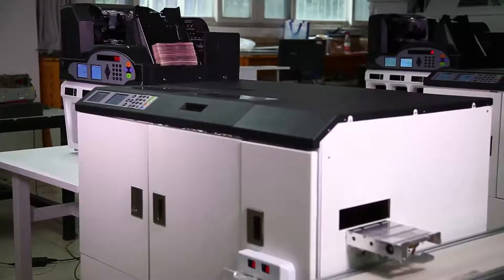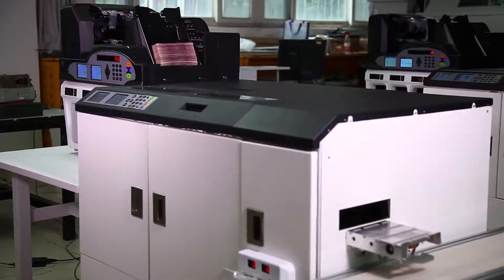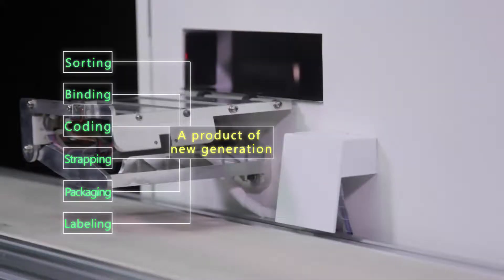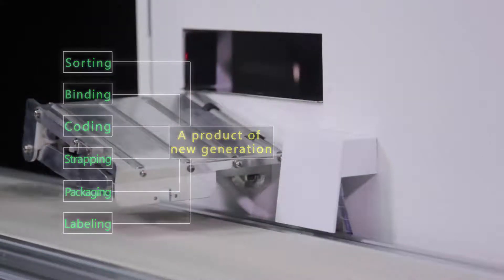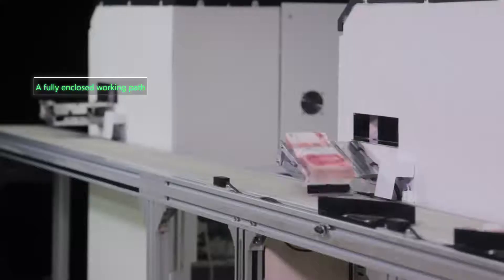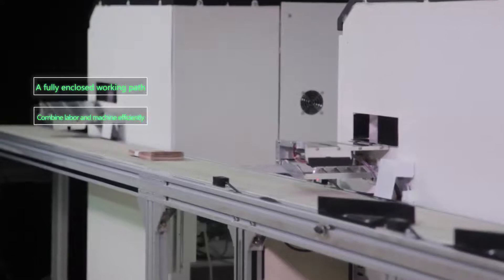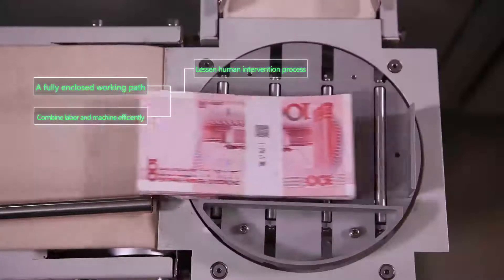This product is a set of sorting, binding, coding, strapping, packaging, labeling and other functions. It has a fully enclosed working path which combines labor and machine efficiently, lessening human intervention.